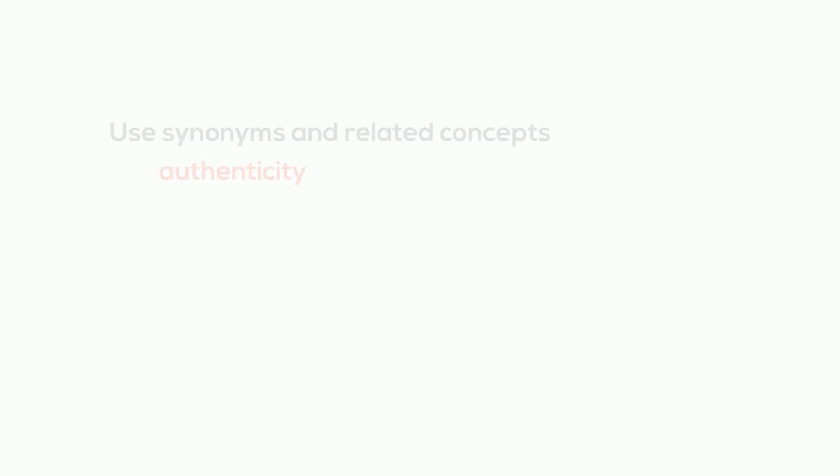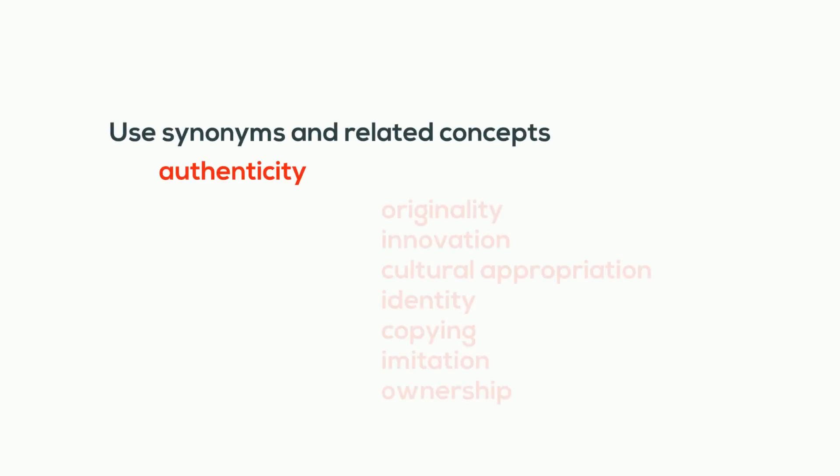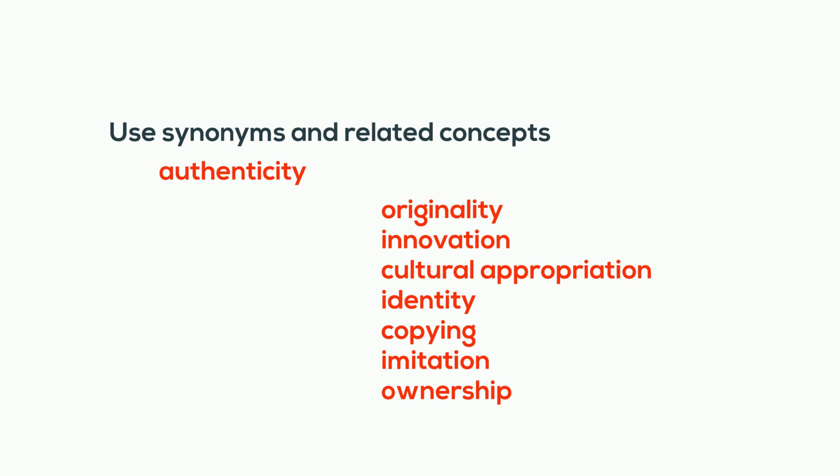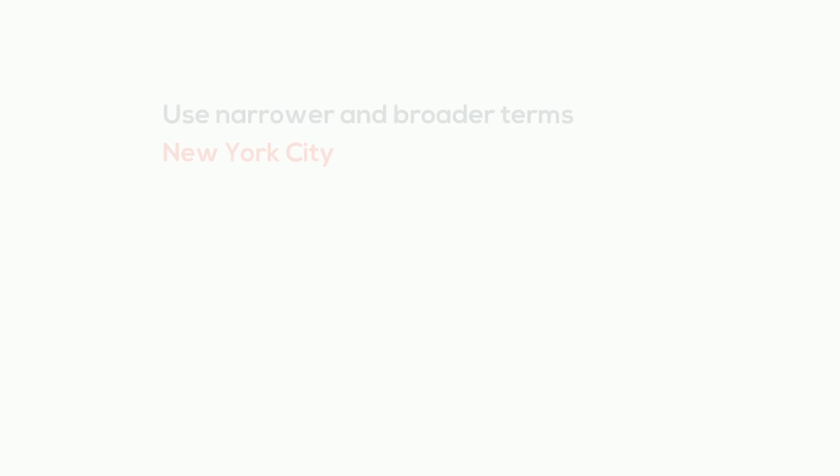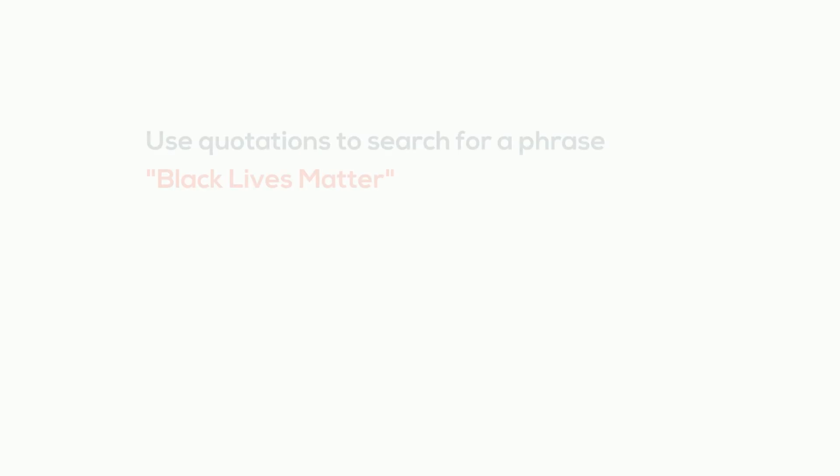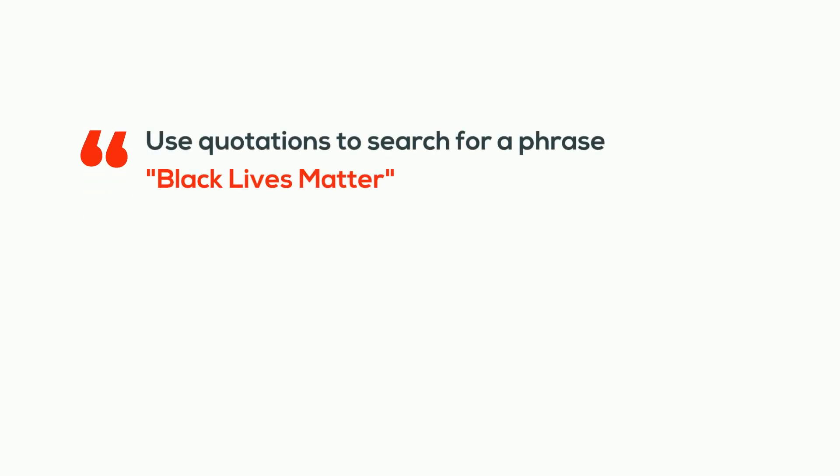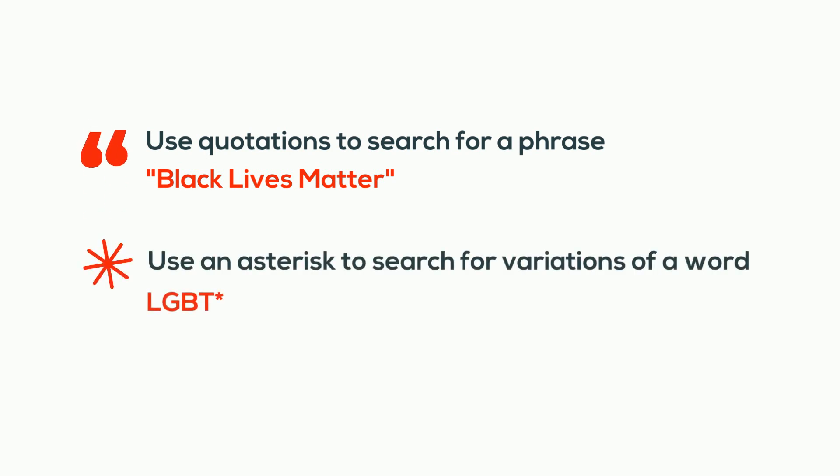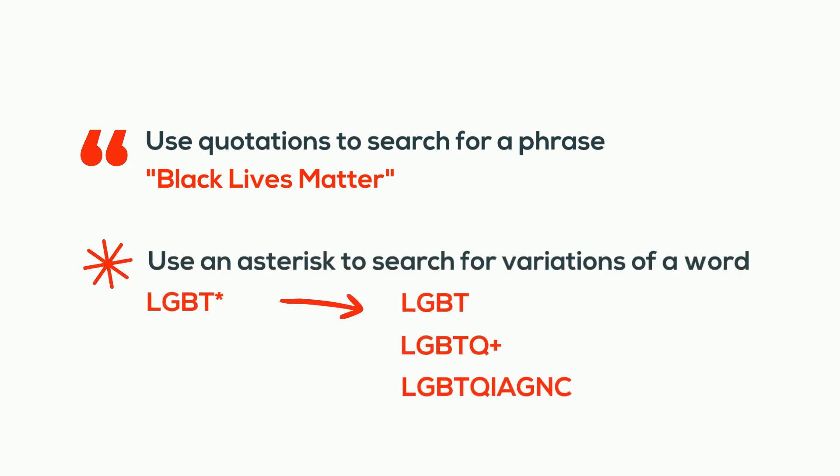Use synonyms and related concepts. Use narrower and broader terms. Use quotations to search for a phrase. Use an asterisk to search for variations of a word.